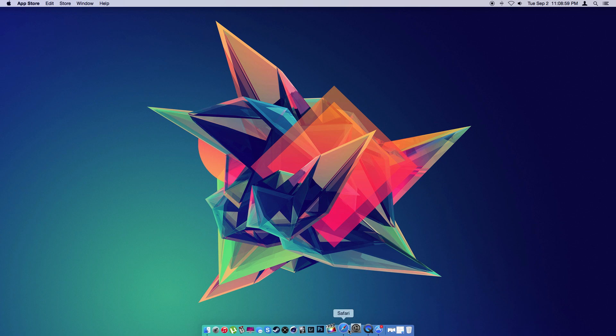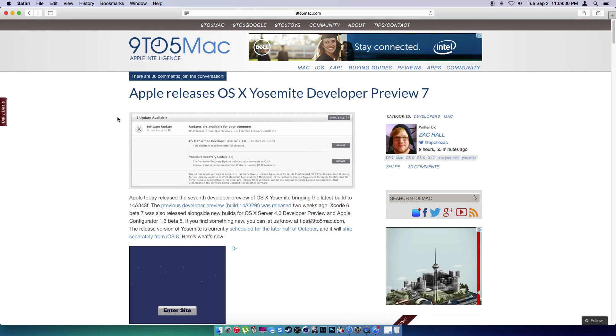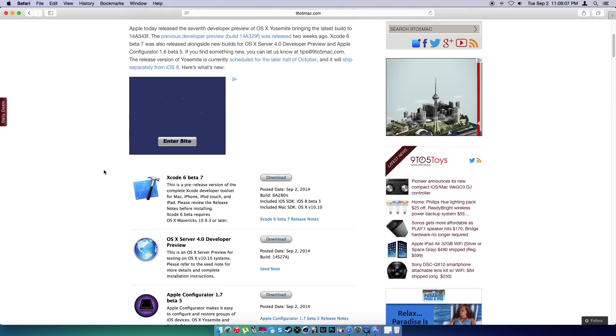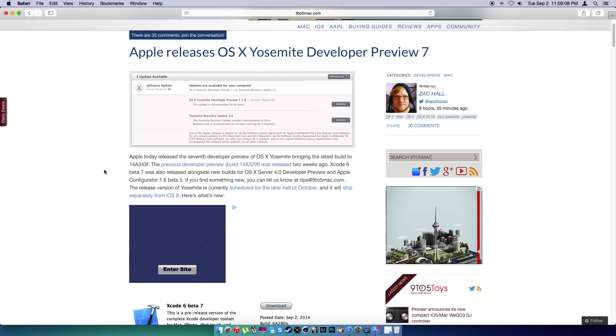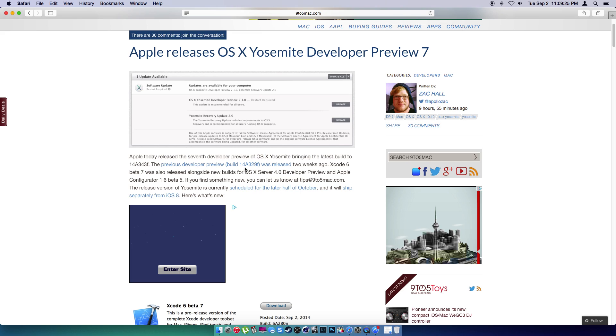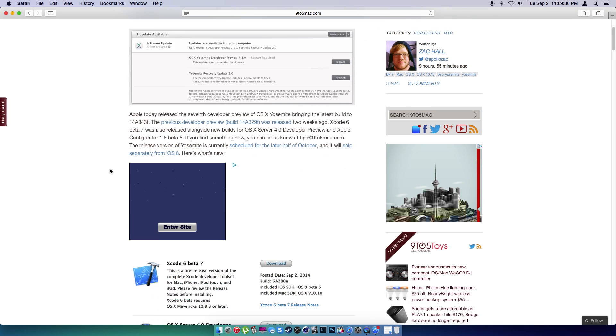So in this one, we're going to take a look at right now. I'm going to go on my favorite website for Apple News, 9 to 5 Mac. I'm going to scroll down here because Apple today released the 7th developer preview of OS X Yosemite, bringing the latest build to 14A343F. So the previous one was 9 to 9, now we're at 4.3.